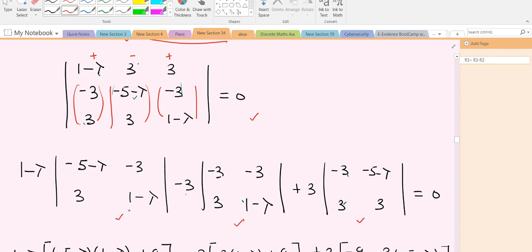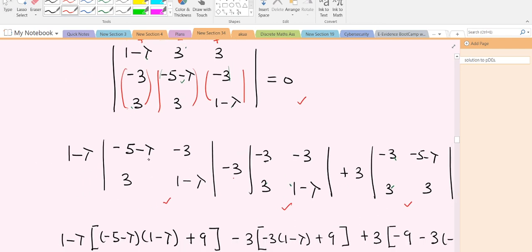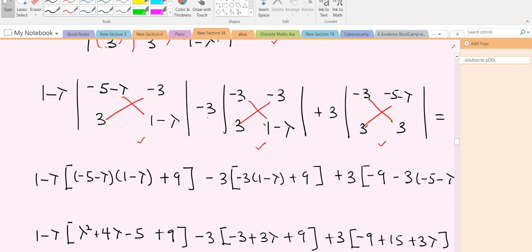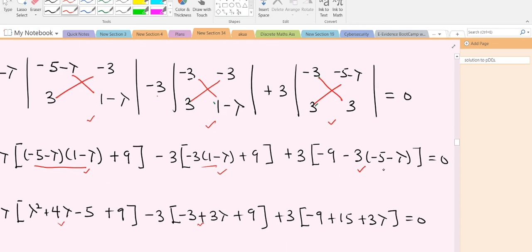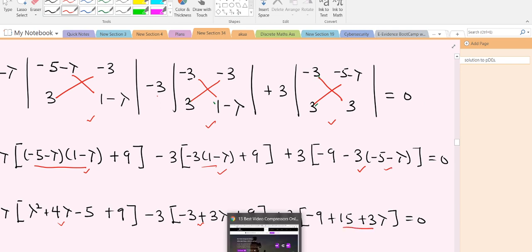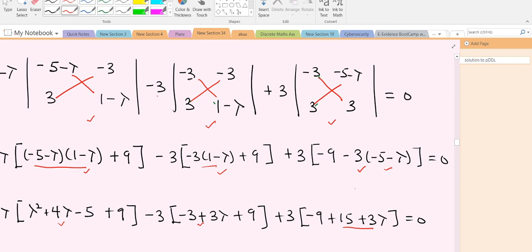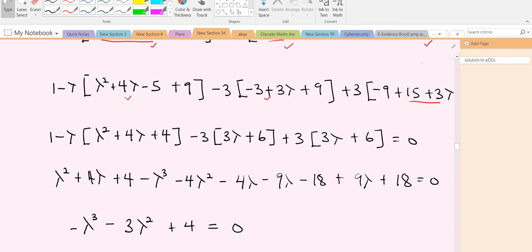In finding the determinants of the 2×2 sub-matrices, we find the product of the diagonal elements and subtract the product of the off-diagonal elements. Doing so gives us whatever we have here. Then we make simplification: expanding what we have gives us this, this, and this.